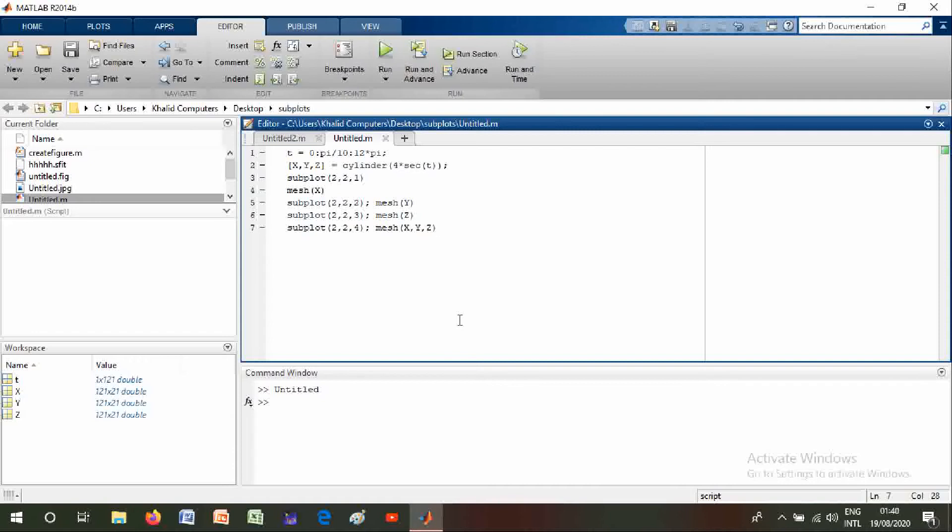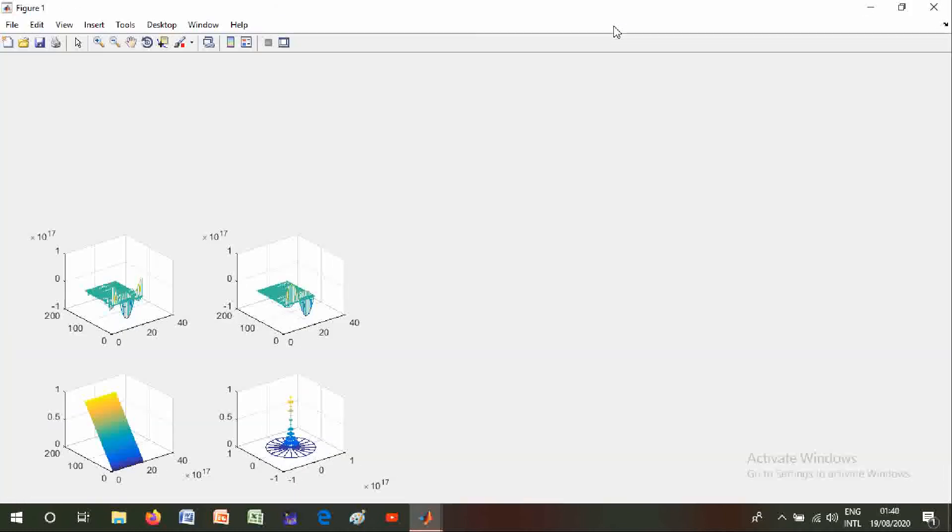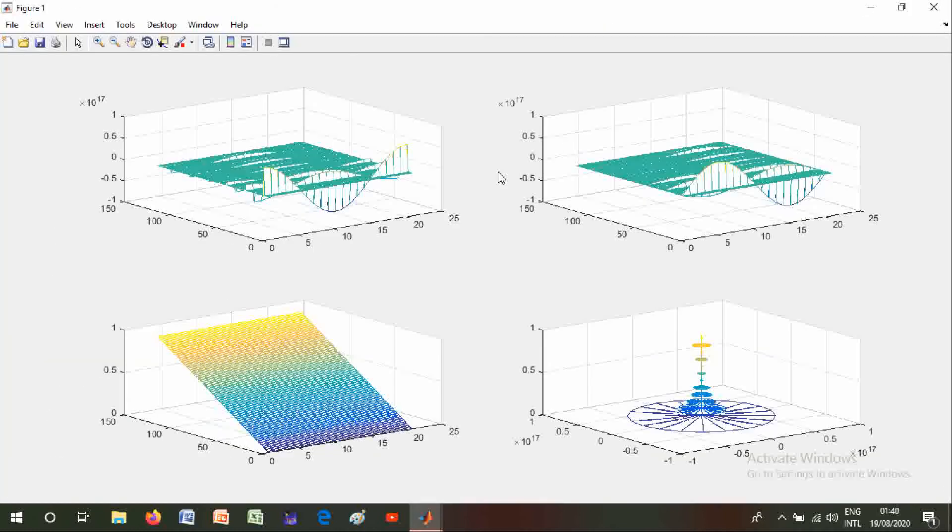will run it and you can see the graphs are shown on screen and you can also change them.